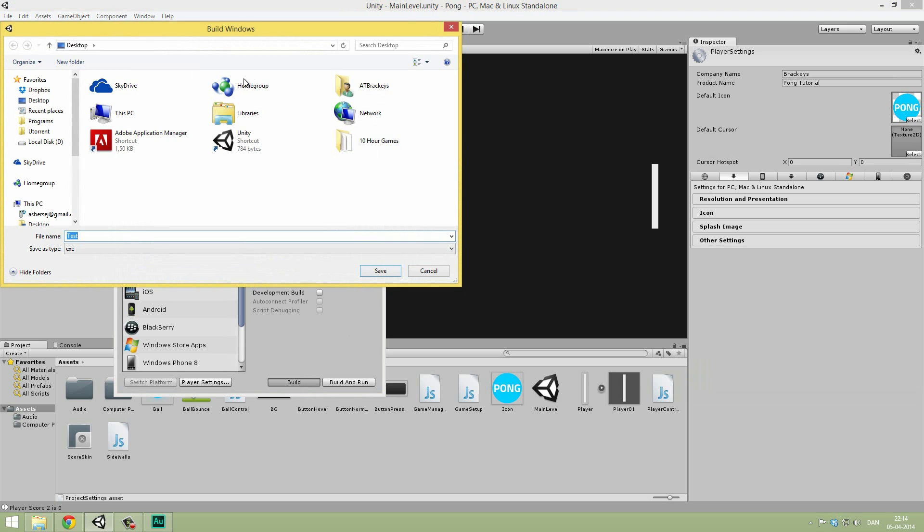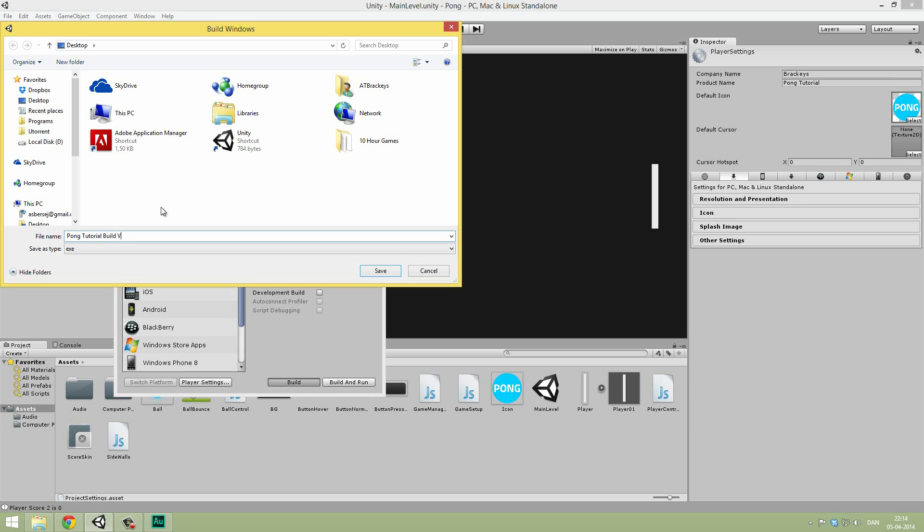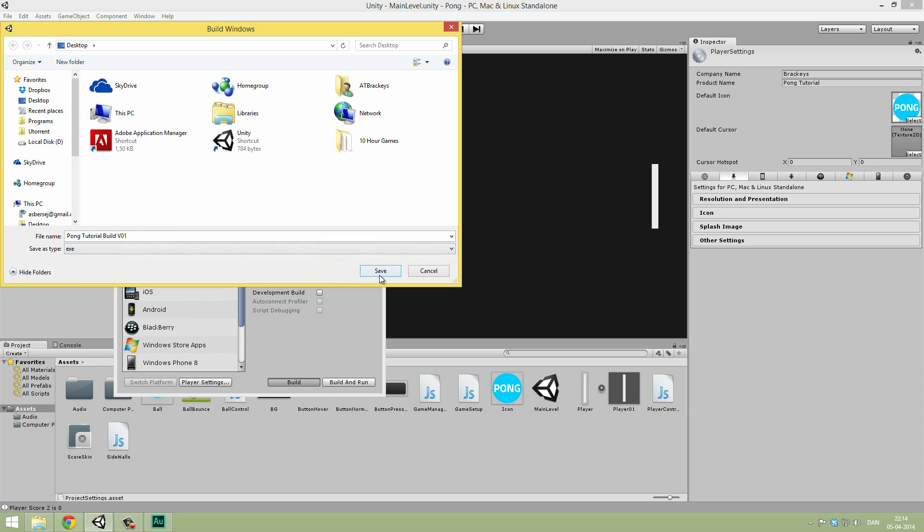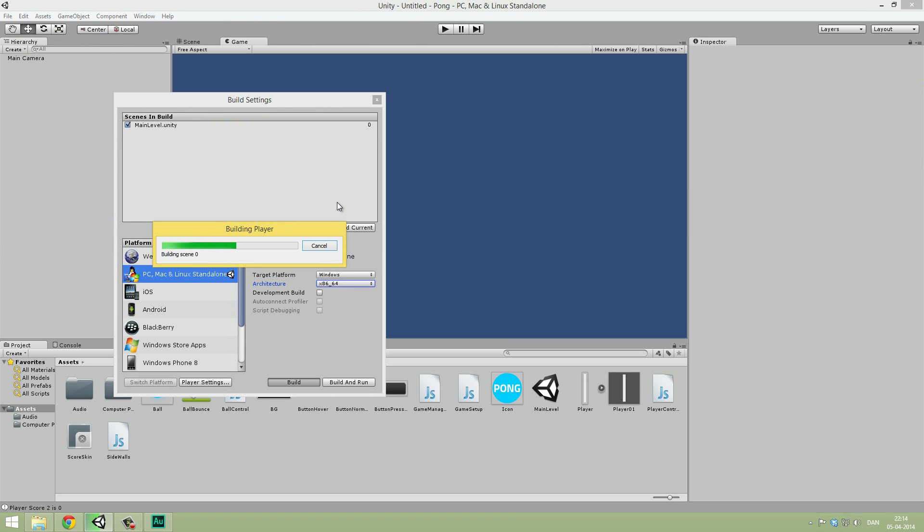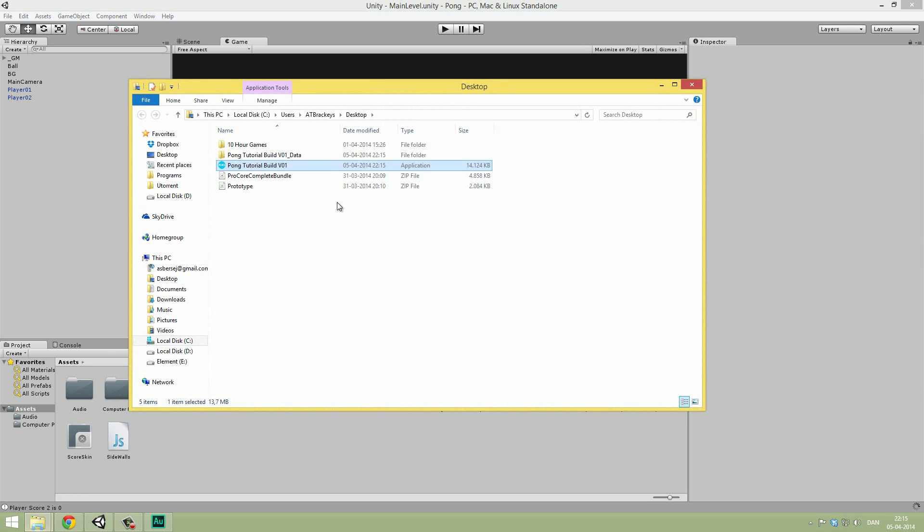Simply hit Build. Then we can select the destination. I'm just going to call this Pong Tutorial Build. And then it's always good to do a version number. So I'll just do Version 01. Then we hit Save. Make sure that you save as an exe, not in all files. And hit Save. Now Unity is going to go ahead and build out our game. It's just going to take a quick moment. And now we're done.